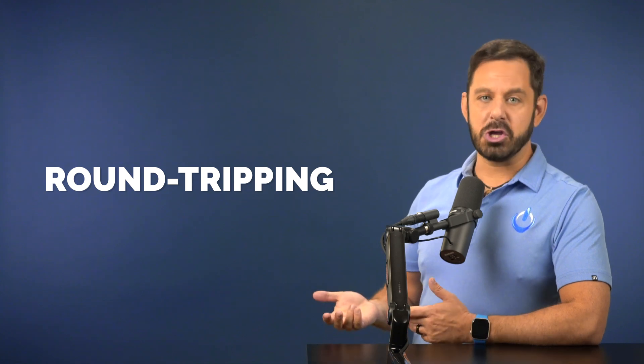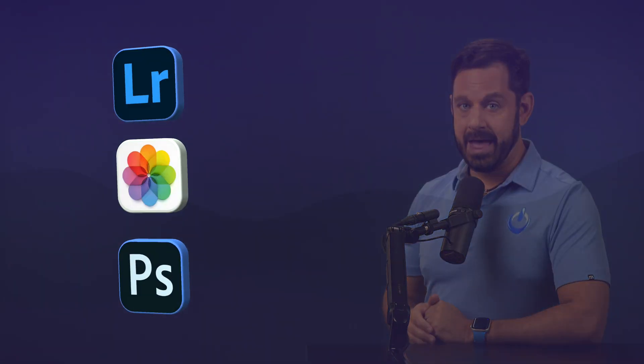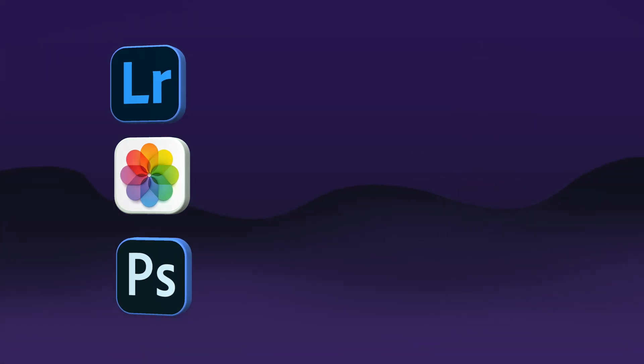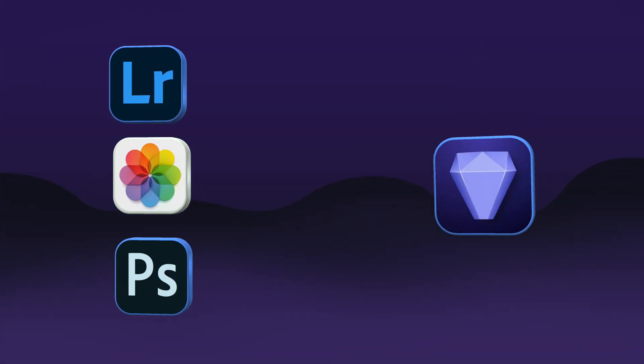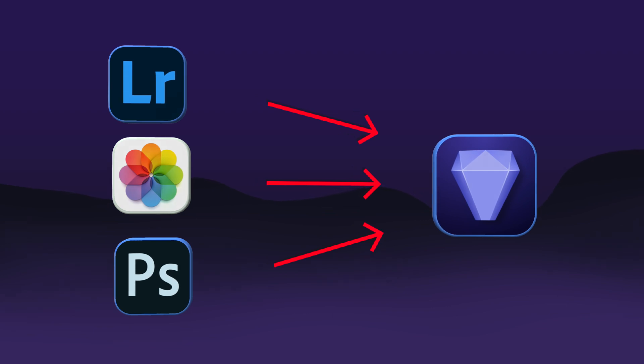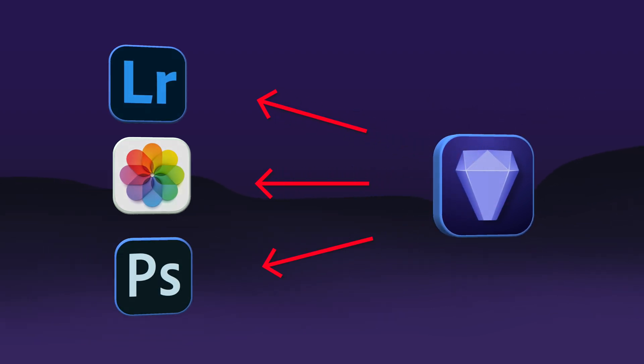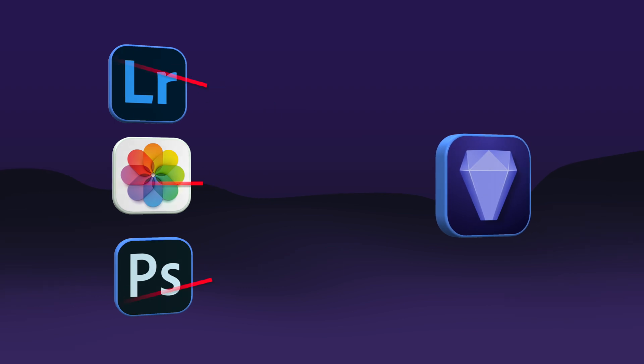It sounds like something you might do at Coachella, but when an app has round tripping support, that means you can take one or more photos from the Photos library and access tools that are built into another photo editing app, then save that file back into the Photos library without having to manually re-import it. Round tripping wasn't available in previous versions of Topaz Photo AI.